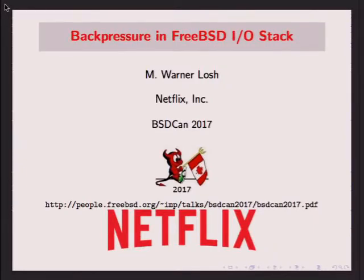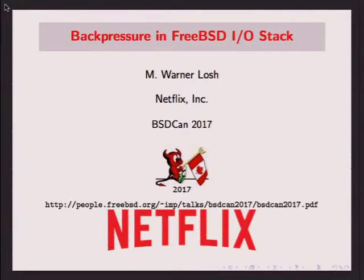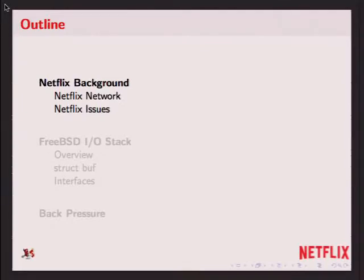I work at Netflix, and we've noticed several problems in the FreeBSD I/O stack dealing with back pressure due to the way we use FreeBSD in our OCNs, so I thought I'd talk about that. There are three parts to my talk today. The first part covers how Netflix uses FreeBSD as relevant to the rest of the talk.